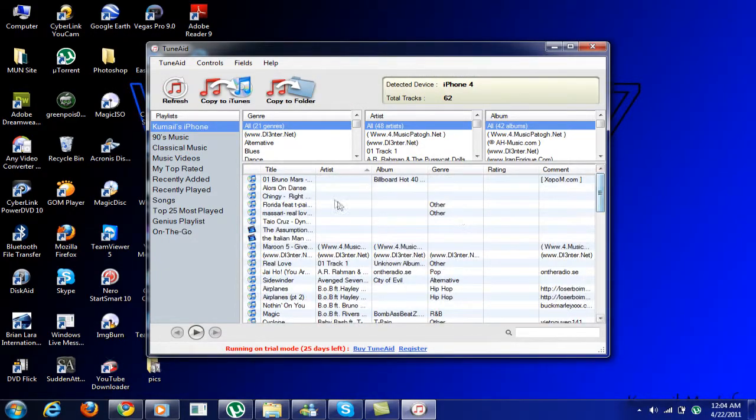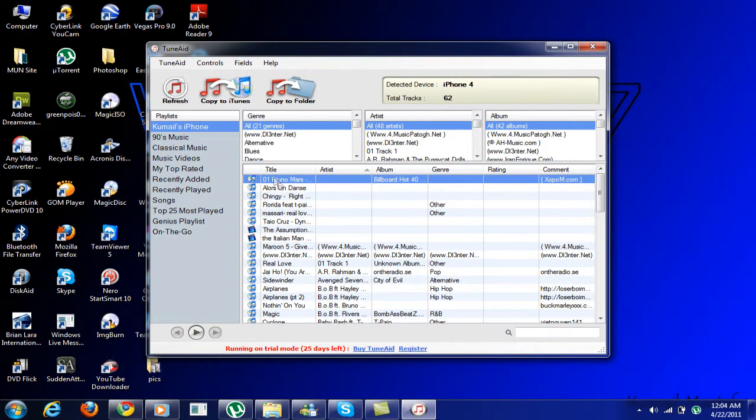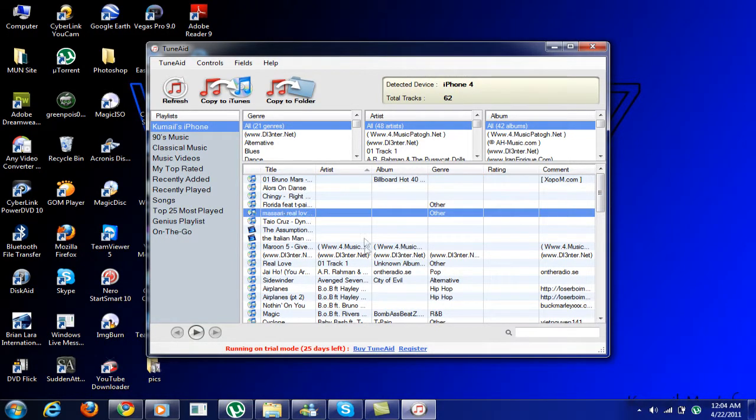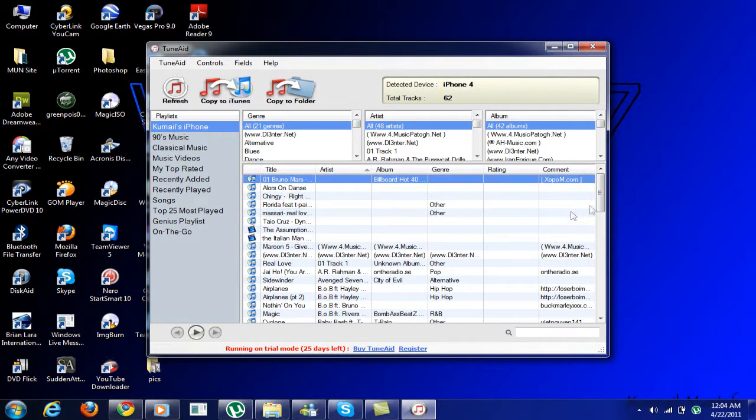If you want to highlight specific songs or if you want all of them, you can just highlight all of them.